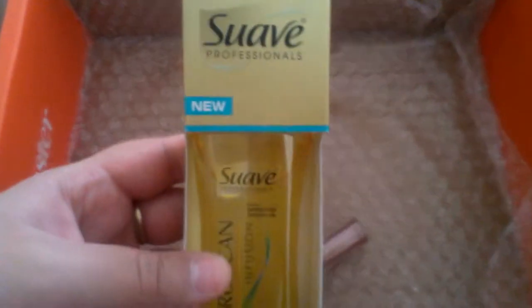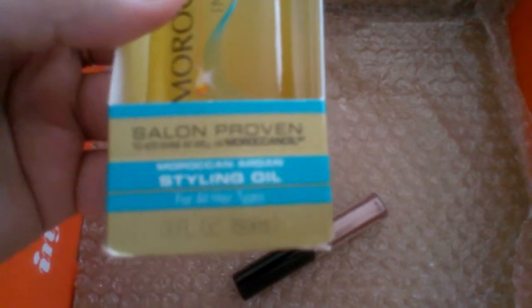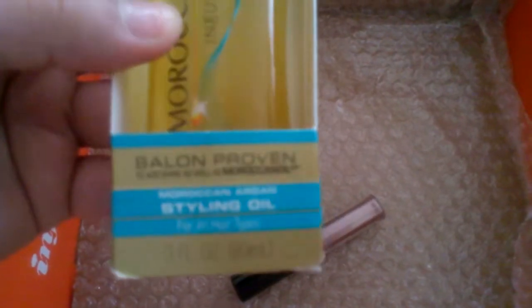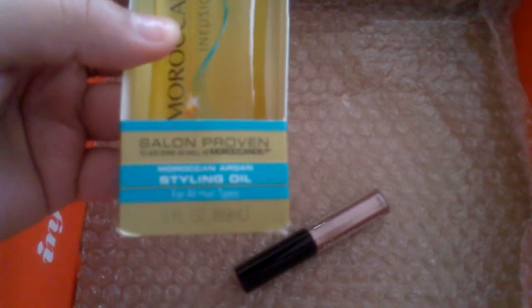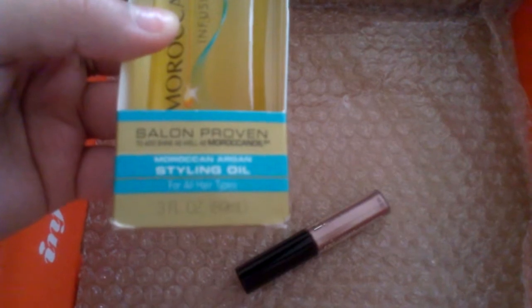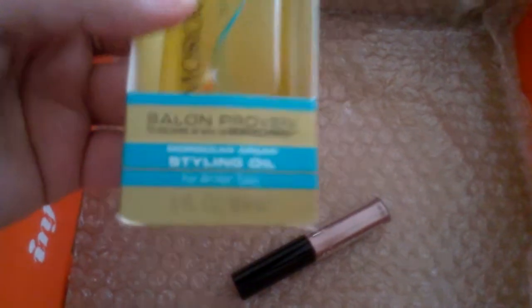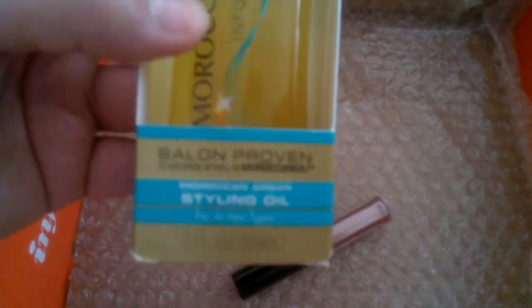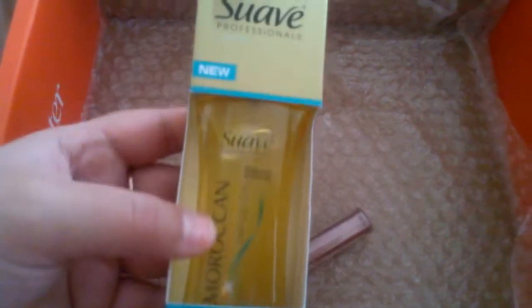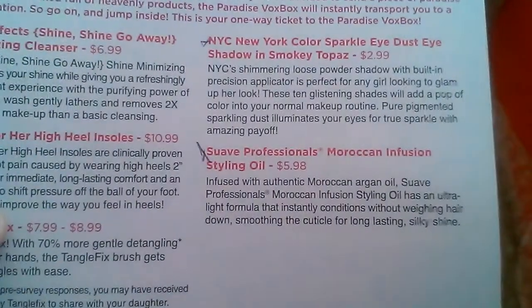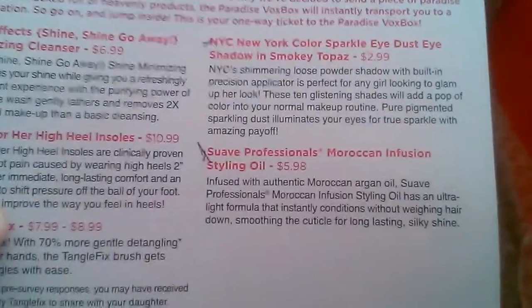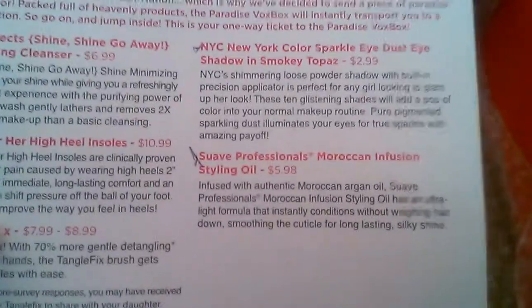The next thing I have is the Suave Professionals Moroccan Oil, it's a styling oil in a 3 fluid ounce bottle which is the regular size. The price for that is $5.99.